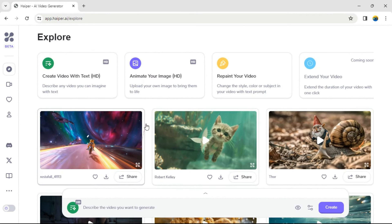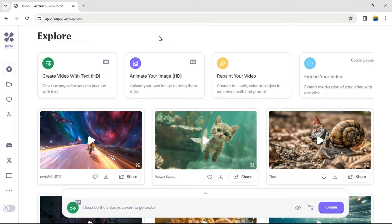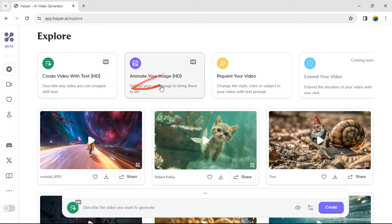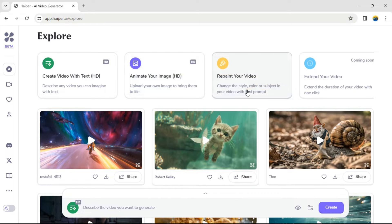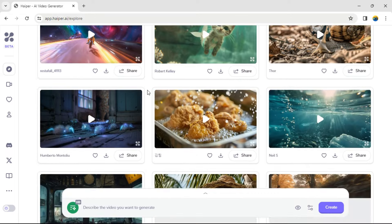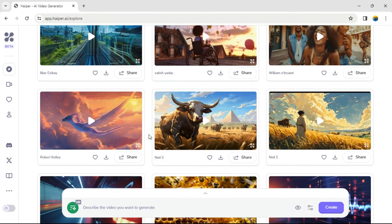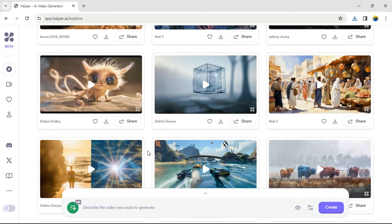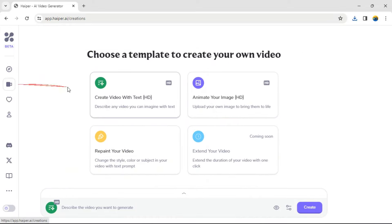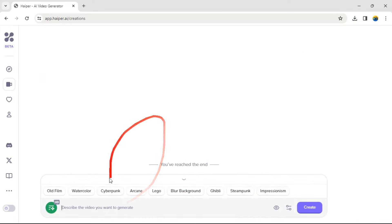Now I am here on my dashboard. As you can see, you can create a video with text by clicking here. Here you can animate your images and you can also repaint your videos as well by clicking on this option. You can download these videos for free and use them in your project. Now let's go ahead and create some videos.